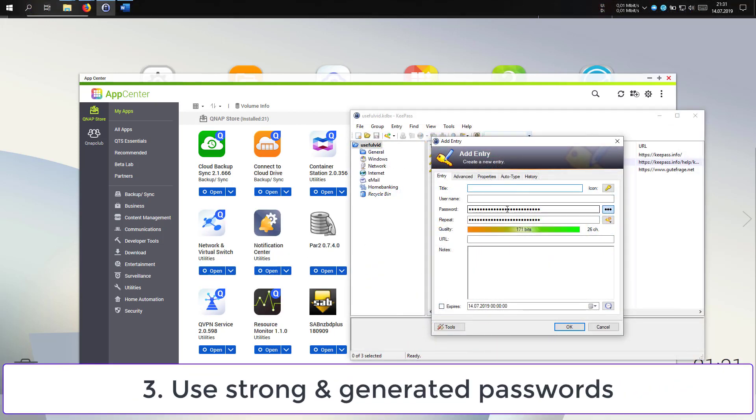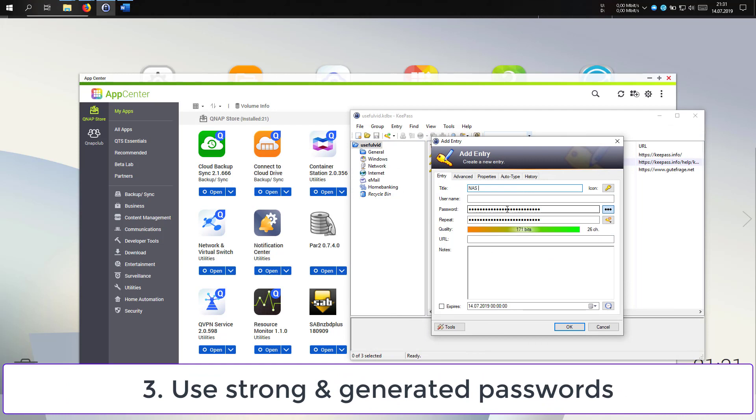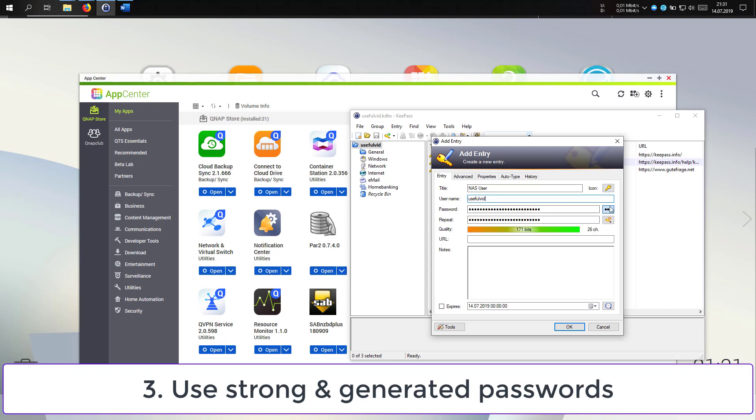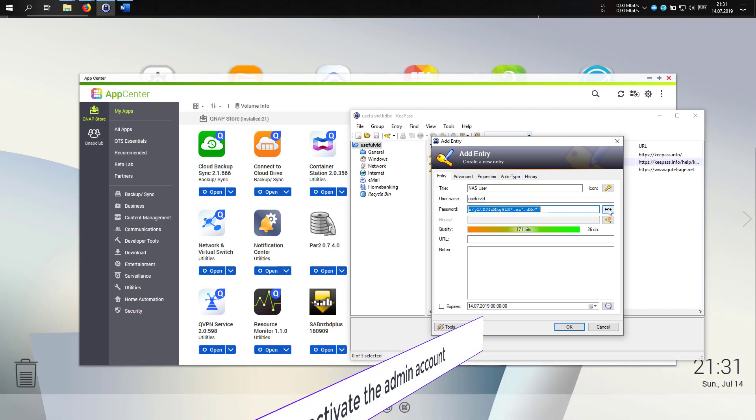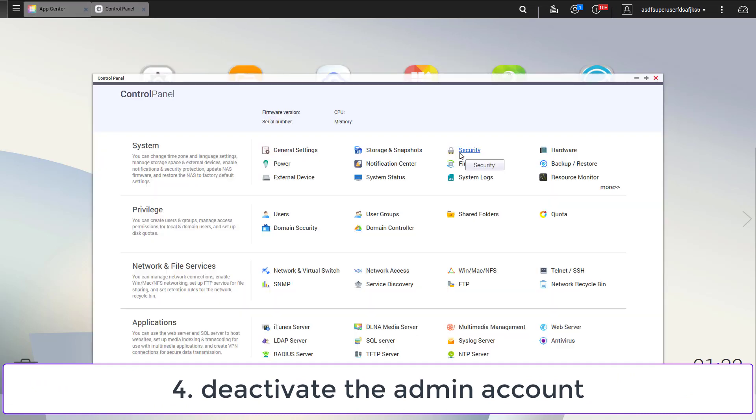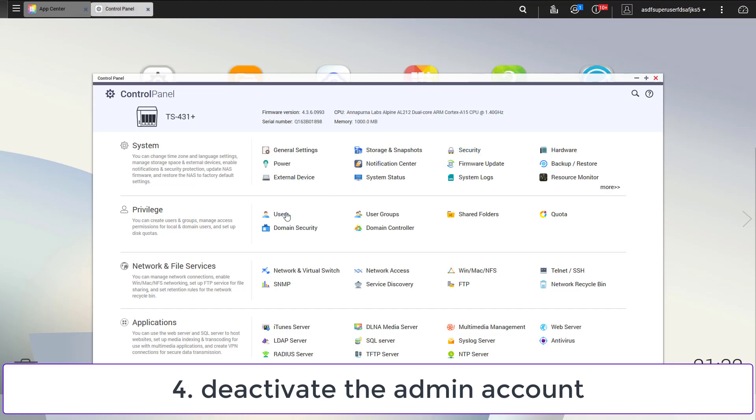The latest attack on QNAP devices could succeed because users use weak passwords for the administrator account. Make sure your password is generated by your password manager. Another recommendation is to deactivate the admin account and create a copy of it with a complicated and not too easy to guess username.